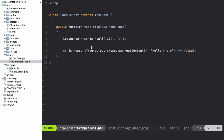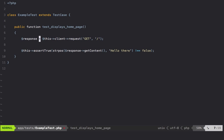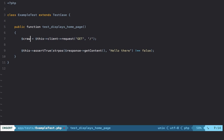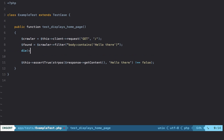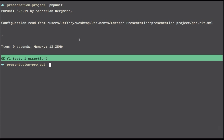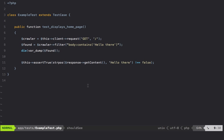Another way is using $this->client->request(), which returns a DOM crawler. Laravel leverages Symfony's DomCrawler component, allowing us to easily filter through the DOM and write assertions. We can say crawler->filter() and look for a body element that contains the text hello there, storing the result in found.